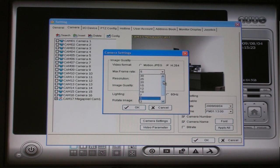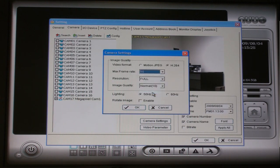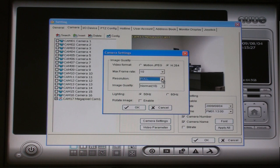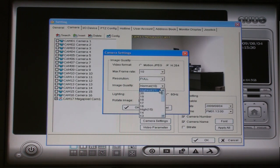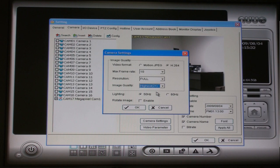You can adjust some of the camera settings on this screen such as frame rate, quality, and compression codec. Press OK when done.